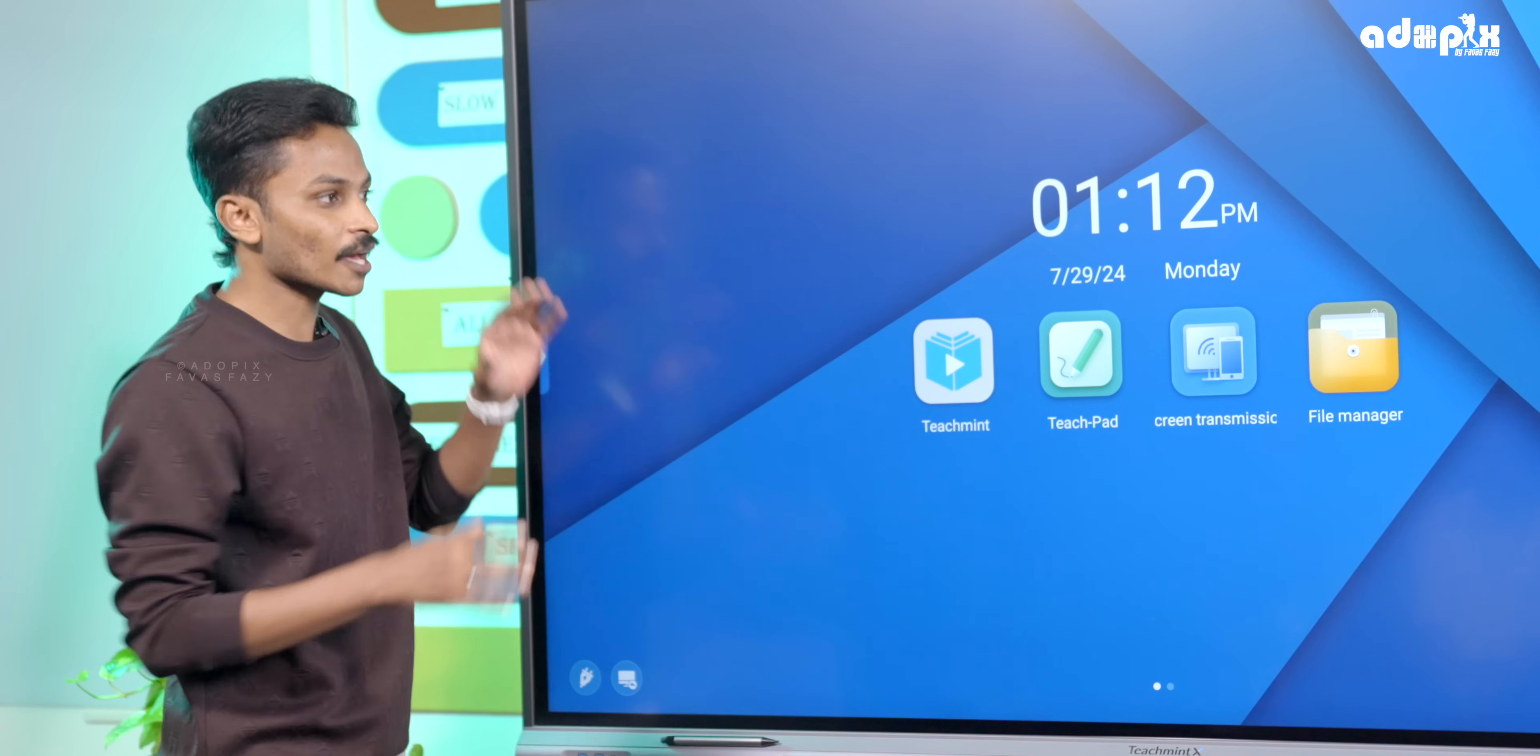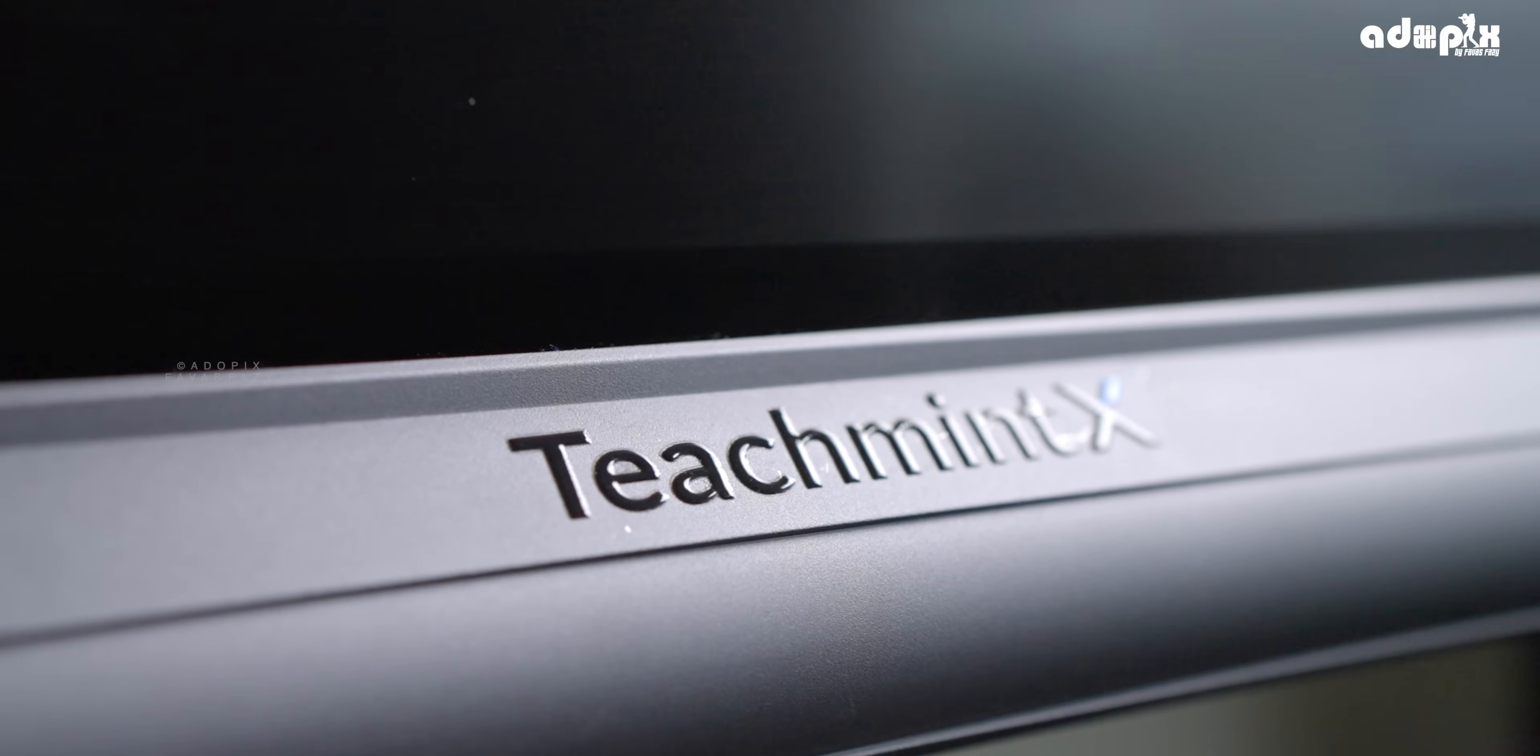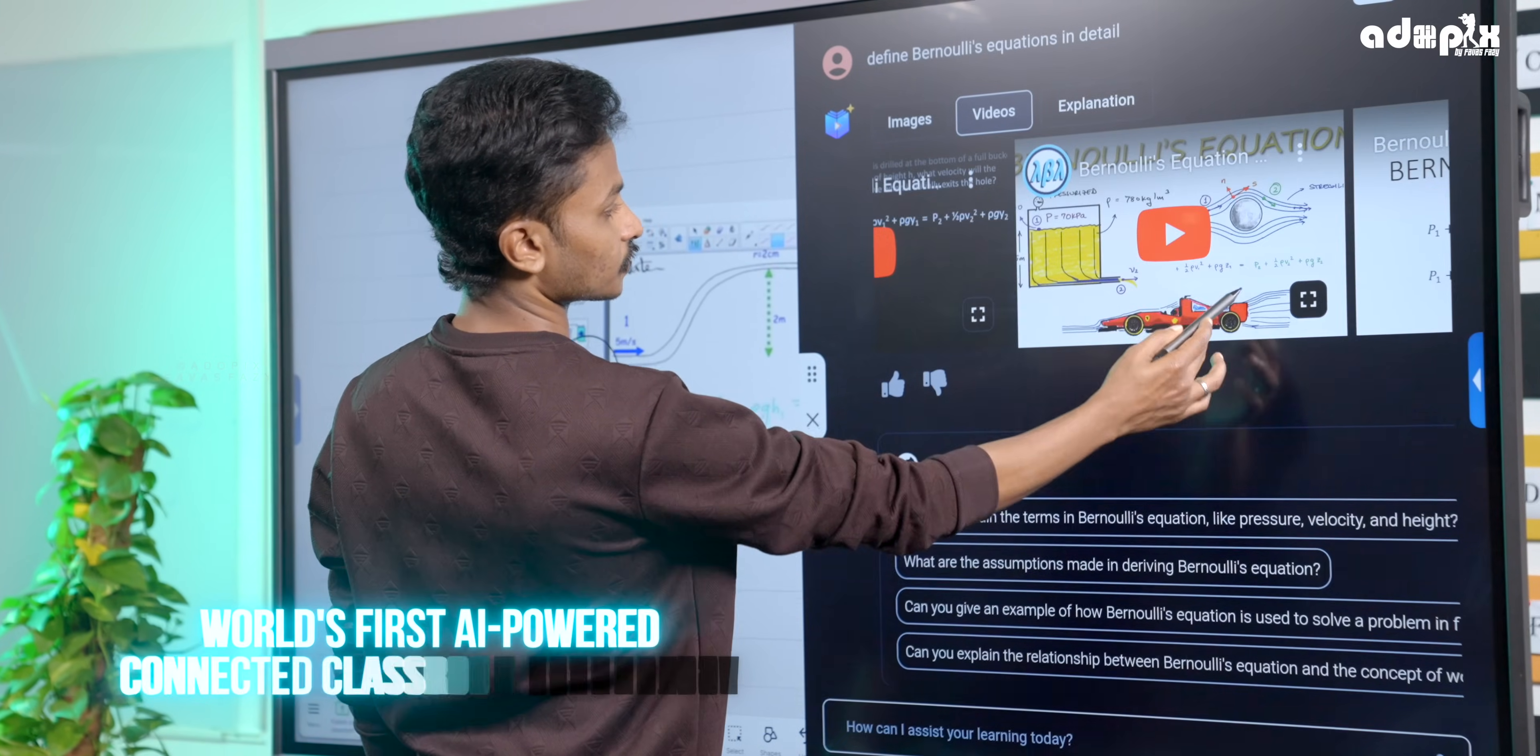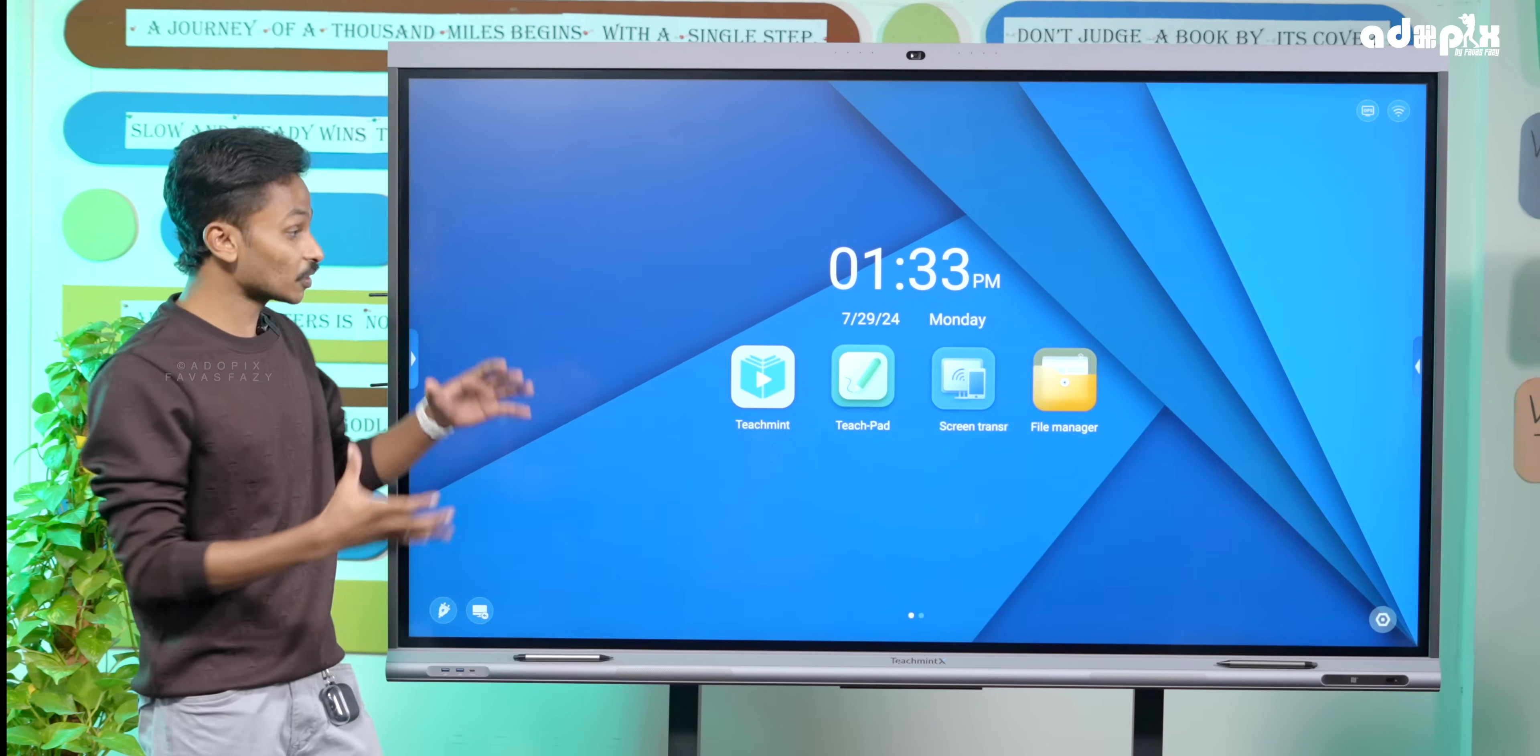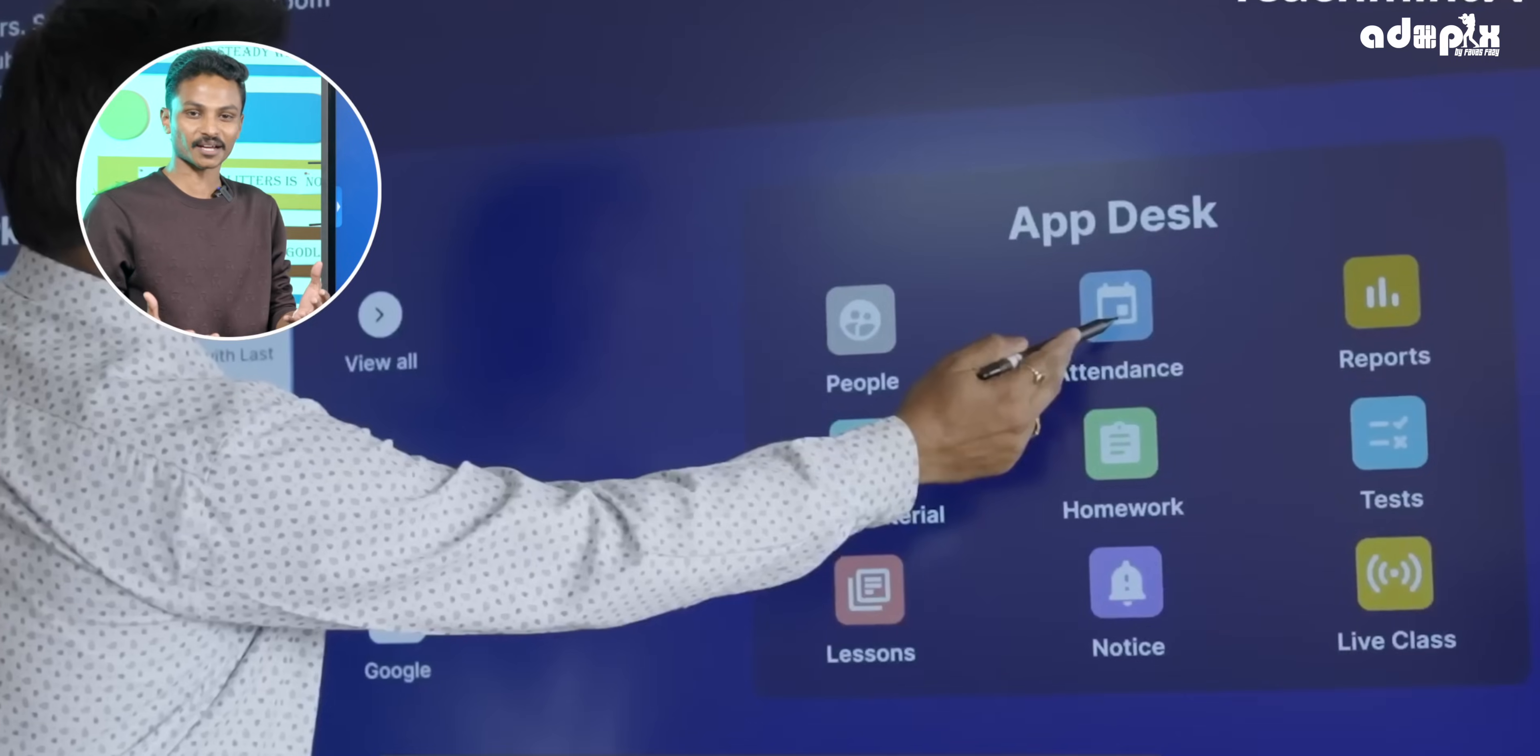I'm going to show you a great panel - the Teachmint X Interactive Flat Panel. This panel has great hardware. There's an AI-powered Teaching Assistant. This is the world's first AI-powered Connected Classroom technology. This traditional learning and teaching experience will be a hundred times better than before.